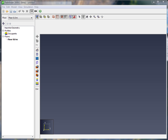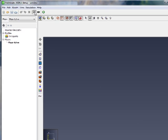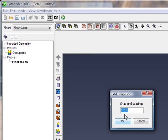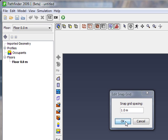So we have started Pathfinder. The first thing we do is click on SI to get the SI unit system. We'll click View and Edit Snap Grid. Make sure that we have our snap grid set to 1 meter.